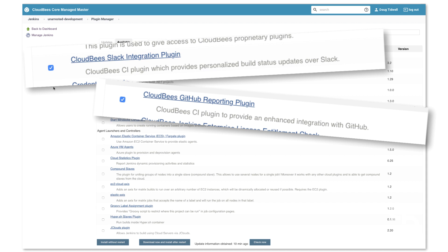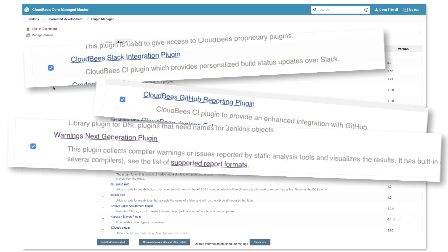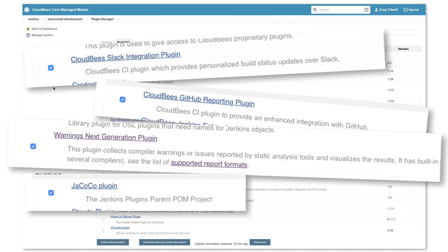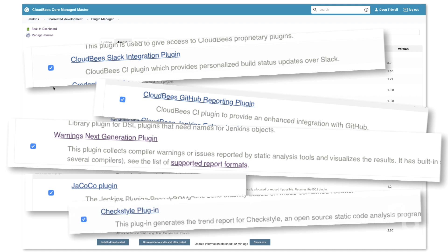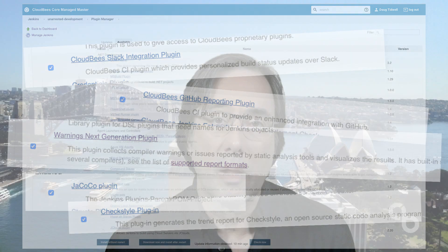You get even more useful data if you install the Warnings NG plugin. If you're using Java, the JaCoCo plugin for Java code coverage is great. And if you use tools like CheckStyle and SpotBugs, you'll get detailed messages from those tools as well. Best of all, you don't have to make any changes to your pipelines. The bottom line is that these plugins let you work with the tools you're already using, so you can find and fix problems with as few interruptions as possible.